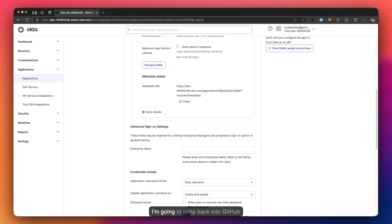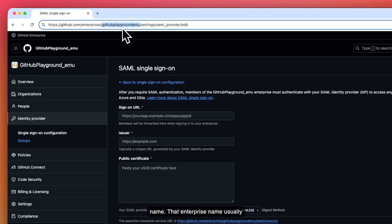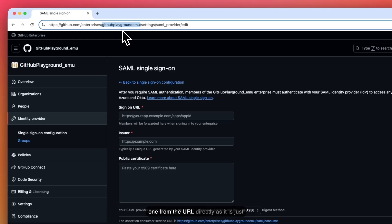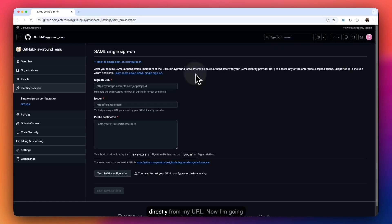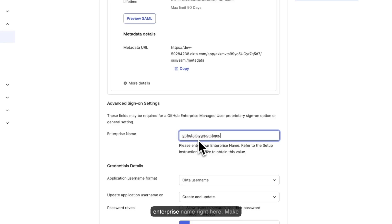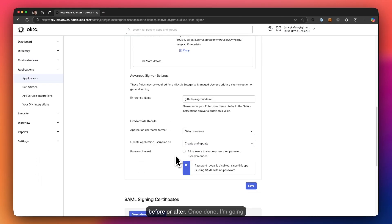I'm going to jump back into GitHub to copy the enterprise name. That enterprise name is usually found at github.com/enterprises followed by the name of your enterprise — or it's the same one shown in your URL. I personally like to use the one from the URL directly, as it's a better practice based on the endpoint I'm reaching. I'll paste my enterprise name in Okta, making sure there are no spaces before or after, then click Save.